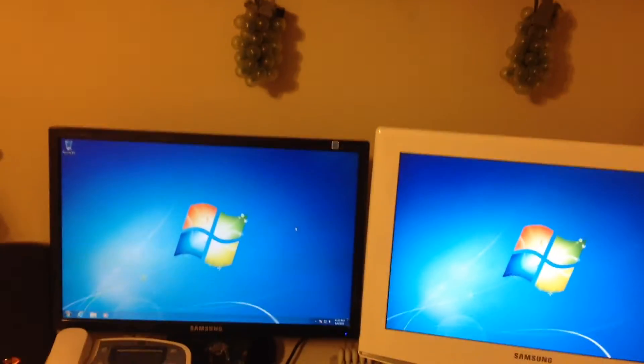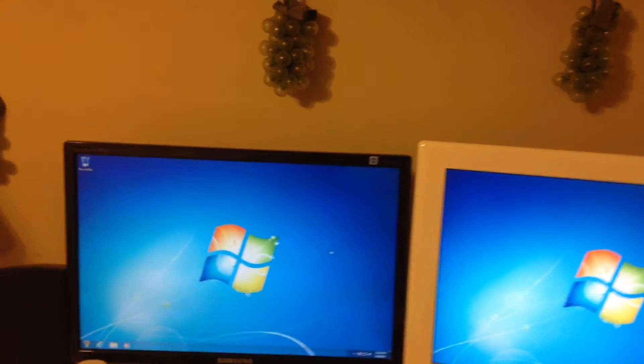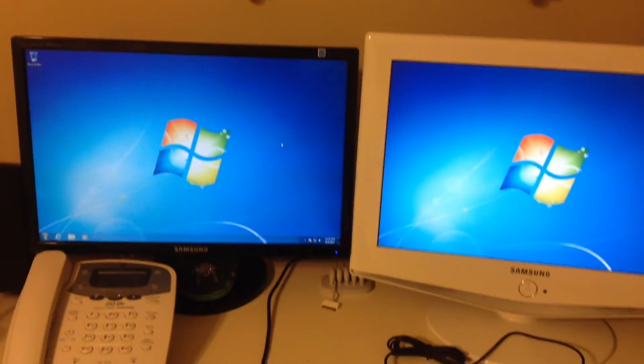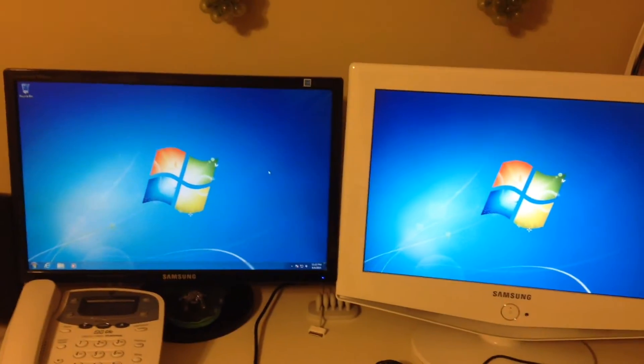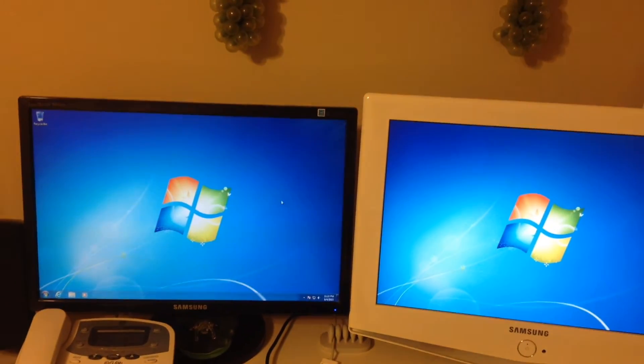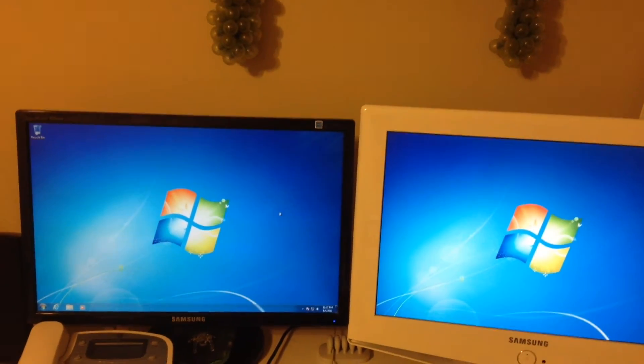So what I've done here is I've created a fourth partition on the drive and put on a bogus install of Windows 7, which I will use to upgrade to Windows 10.